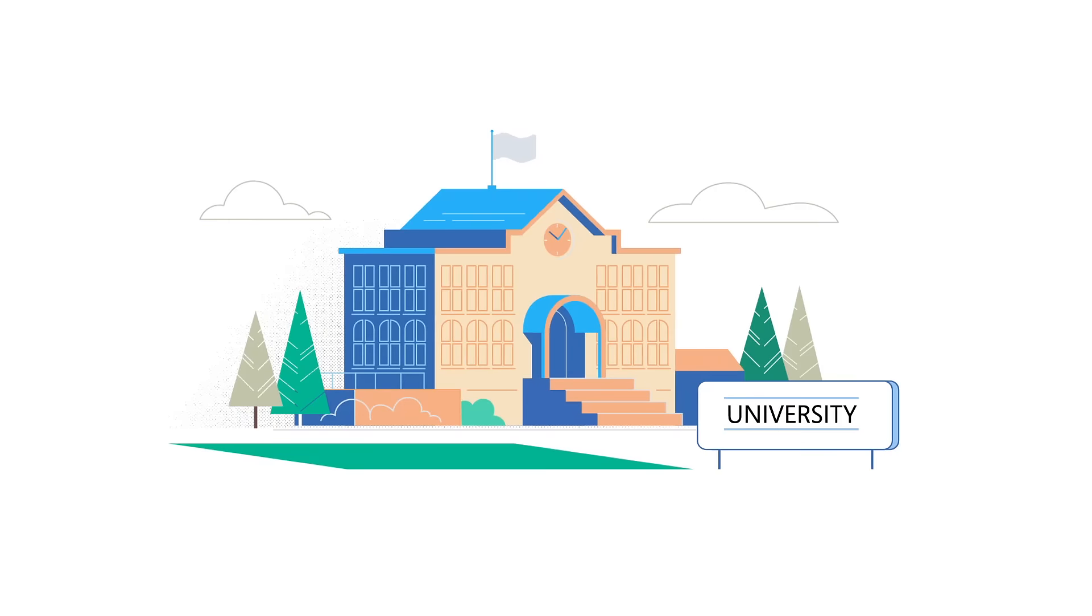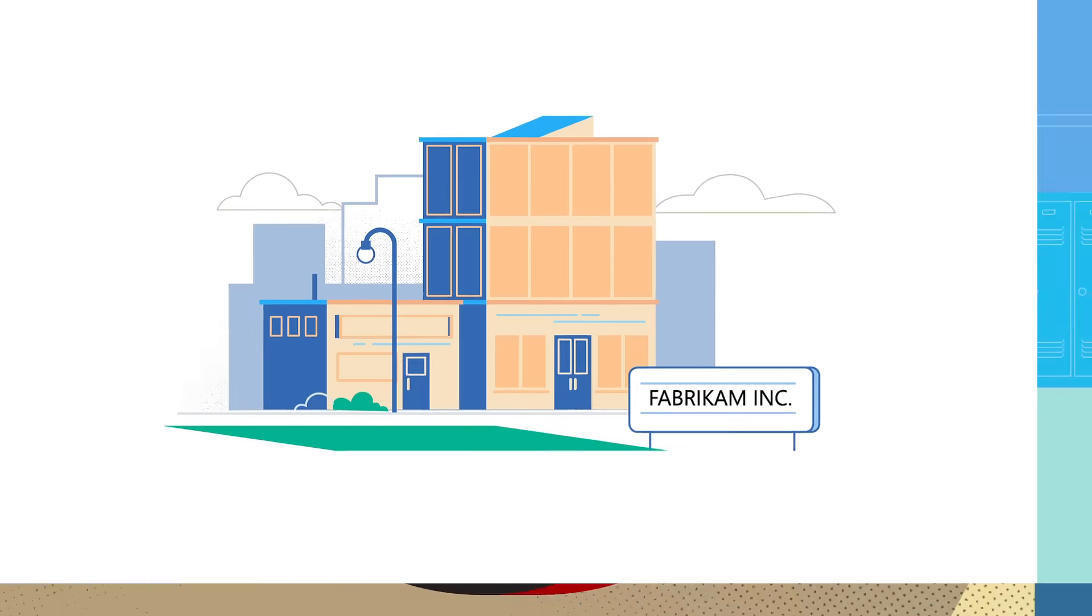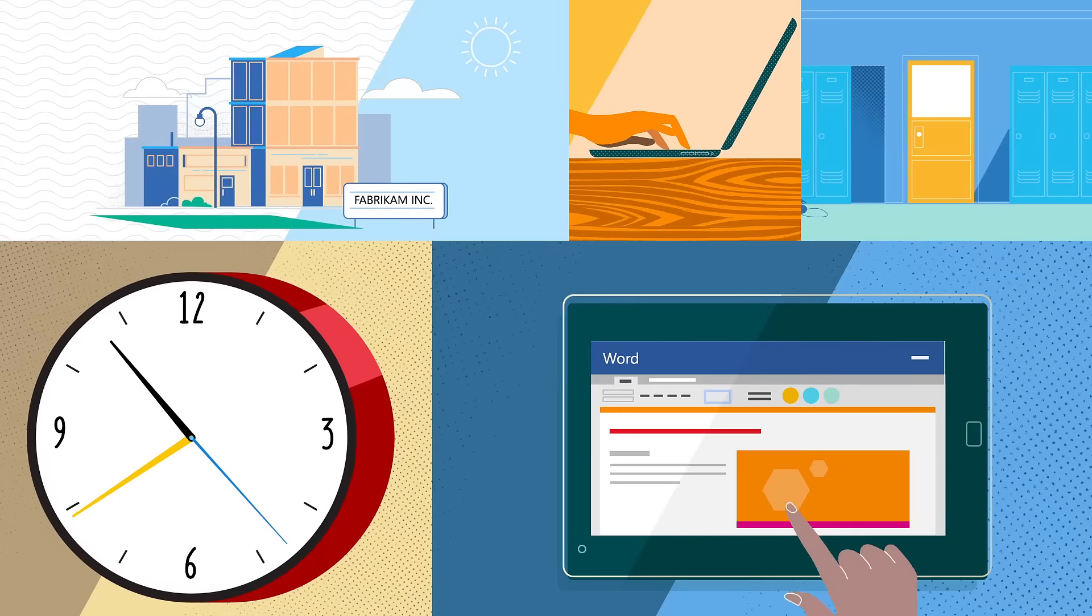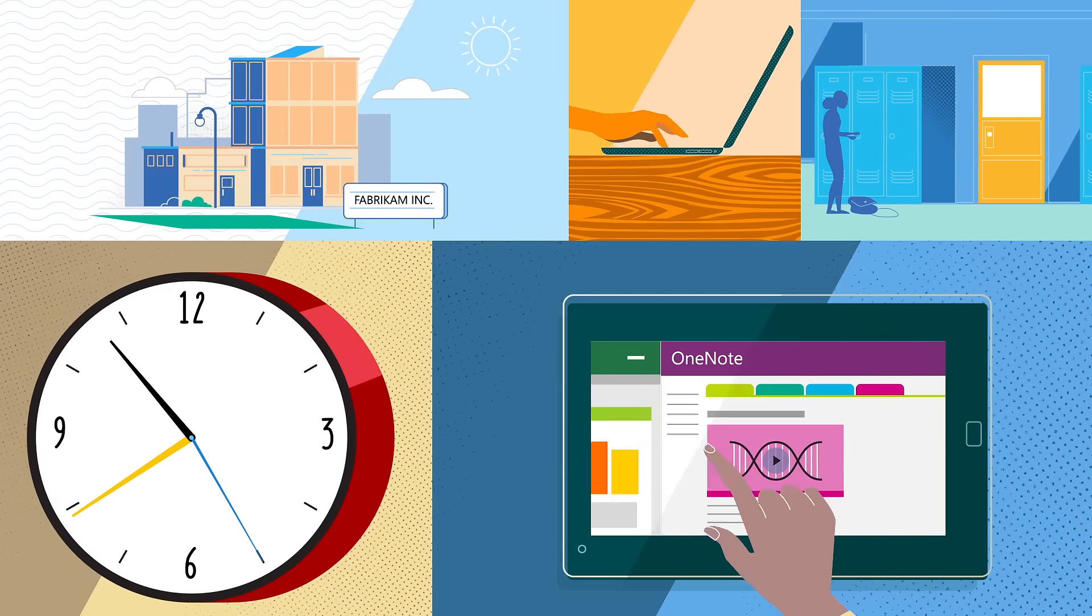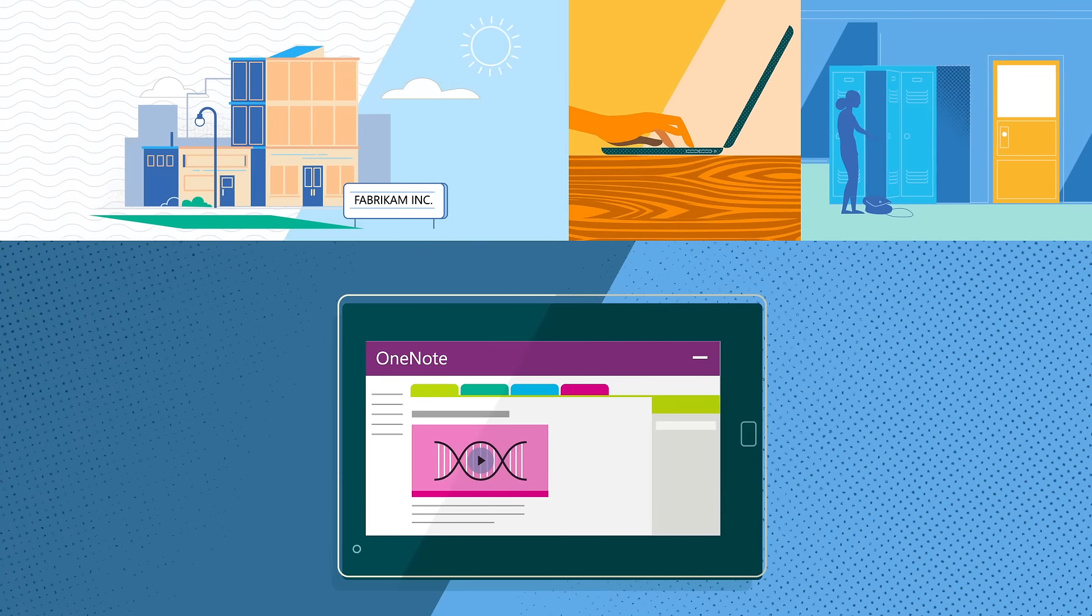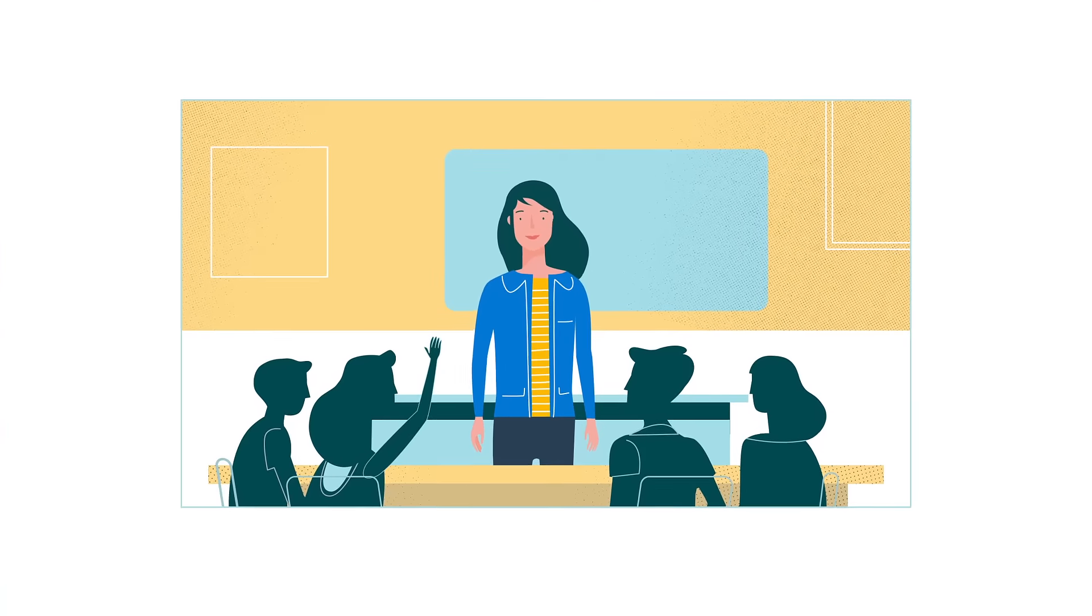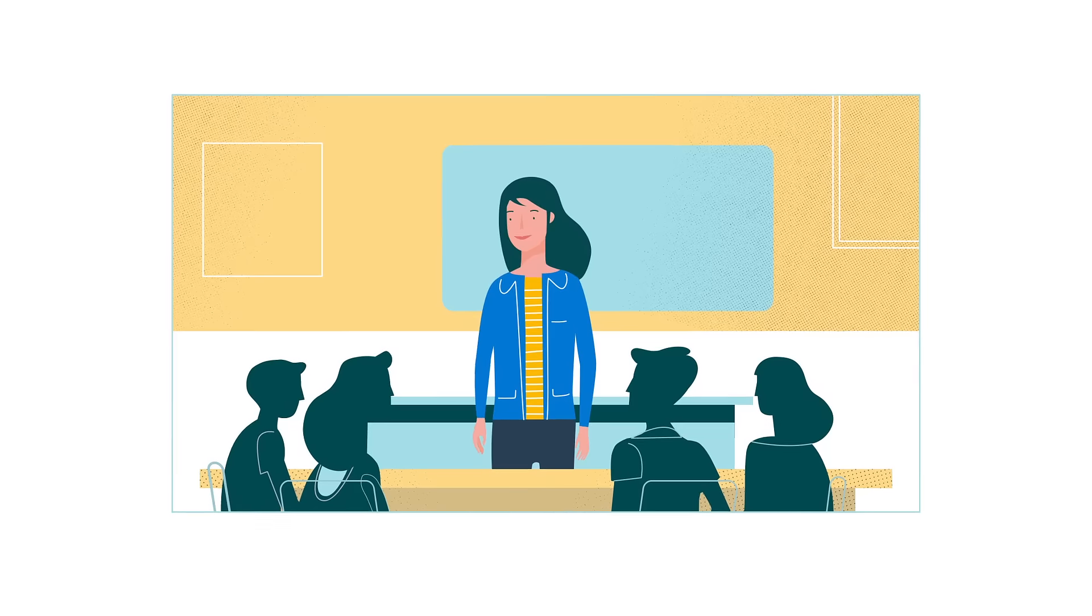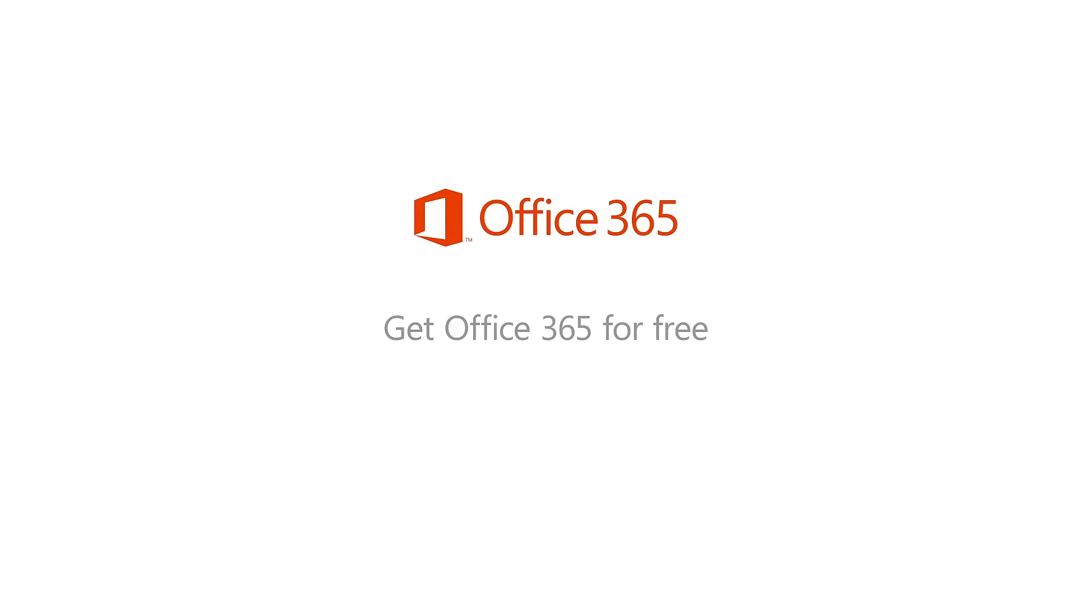With all of these tools, the students were ready for the world. Because Office 365 Education meant that time no longer ruled the classroom. So the teacher felt empowered to focus on her greatest passion, teaching. Get Office 365 for free at office.com slash teachers.